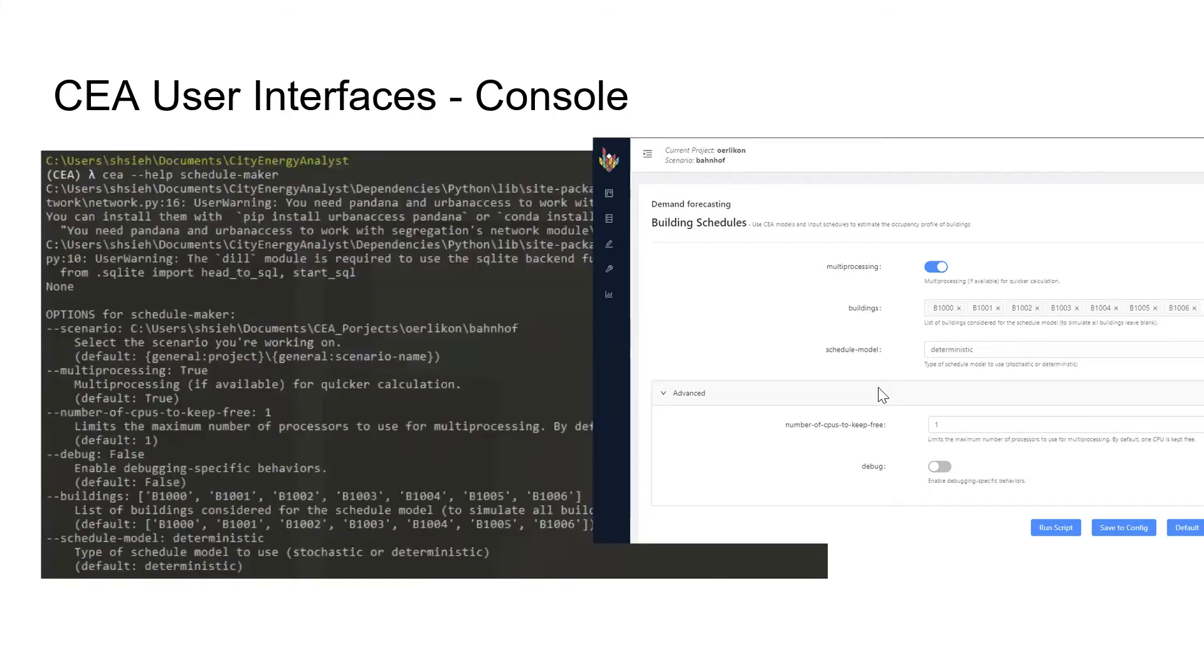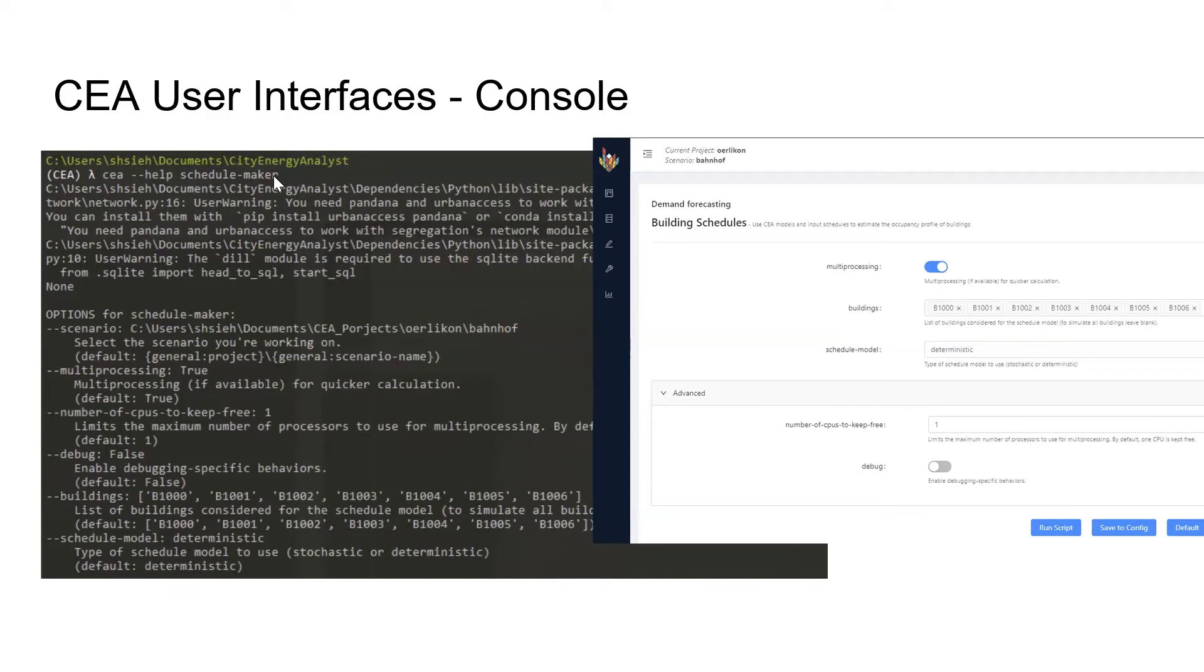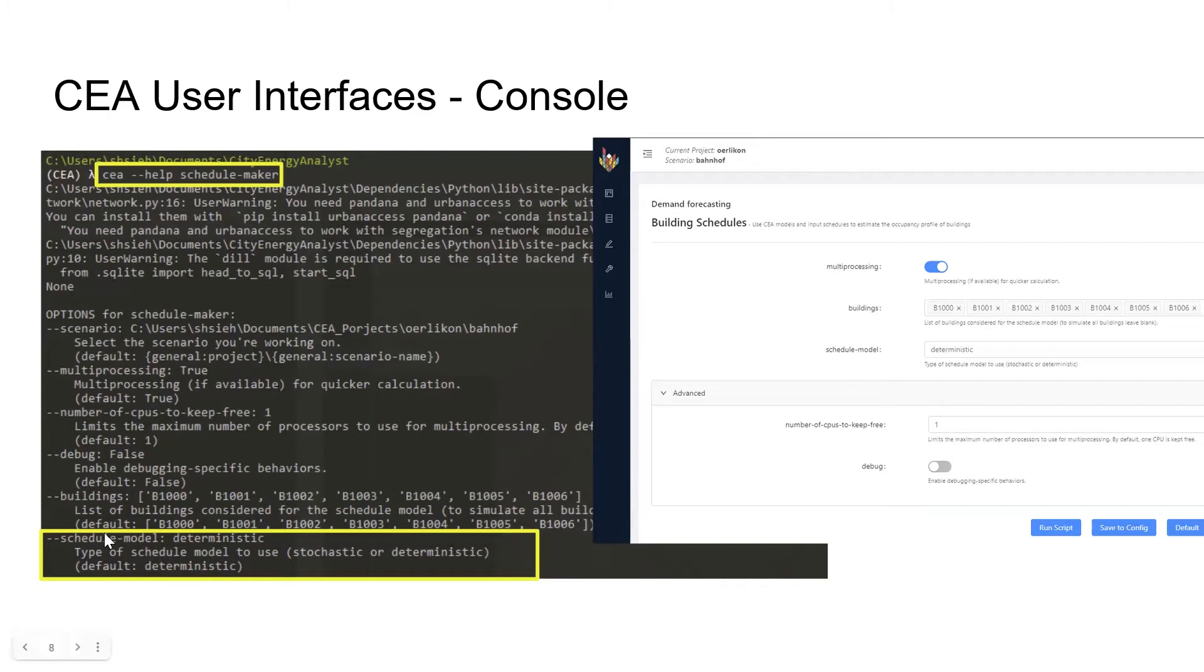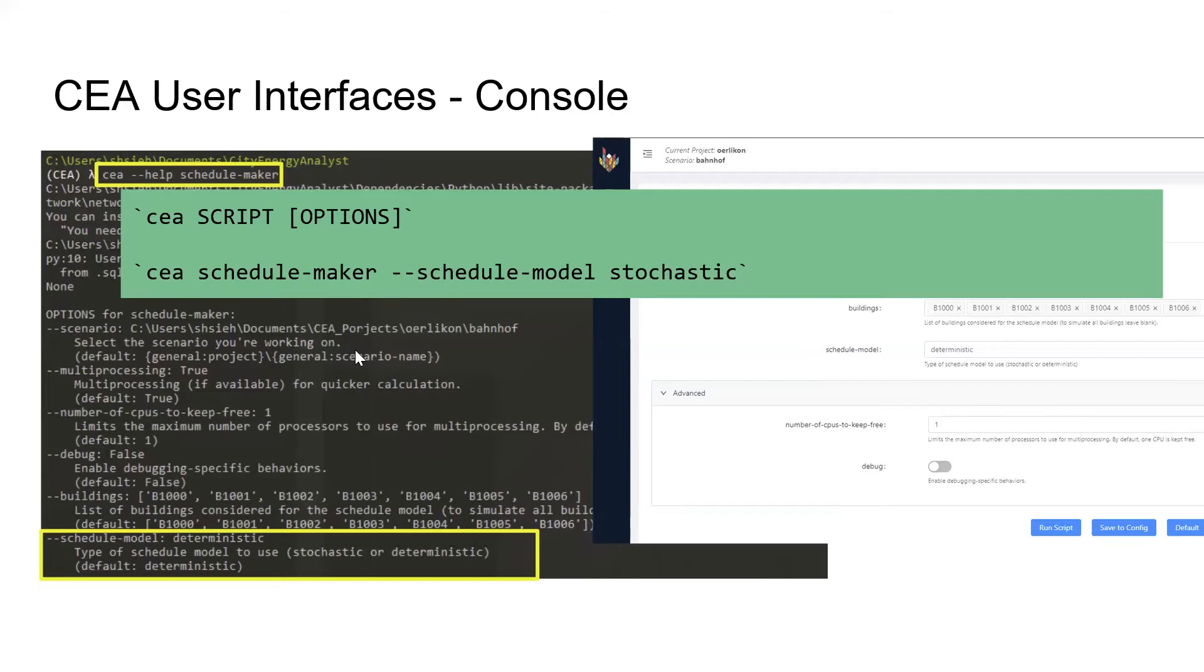You could do the same thing on the CEA console. Here I called for the help for the schedule maker, which shows me the options I could change, corresponding to the parameters here. These are all the default options already selected. Right now I'm interested in changing the type of models, so I'll type 'CEA schedule-maker' and change the schedule model to stochastic.